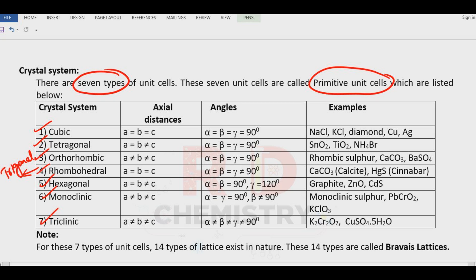Their angles and lengths are given. Remember: cubic is the most ordered and most symmetric system. A = B = C, and alpha = beta = gamma = 90°. Examples to remember: sodium chloride, potassium chloride, diamond, copper, and silver are all cubic. The last type — triclinic — is the most disordered and most unsymmetric: A ≠ B ≠ C, and alpha, beta, gamma are not equal to each other and not equal to 90°.